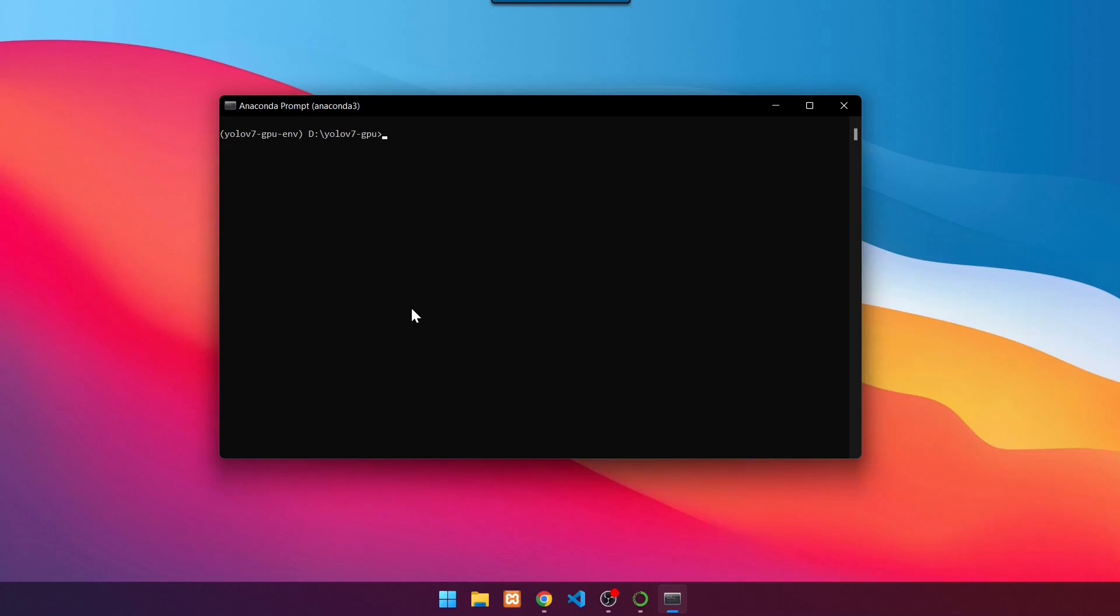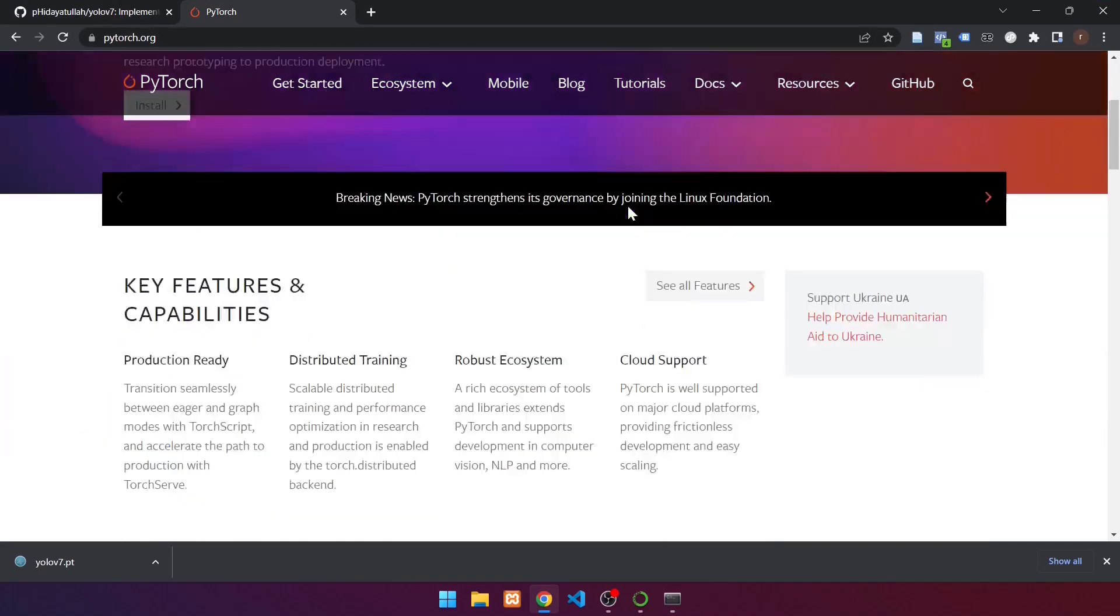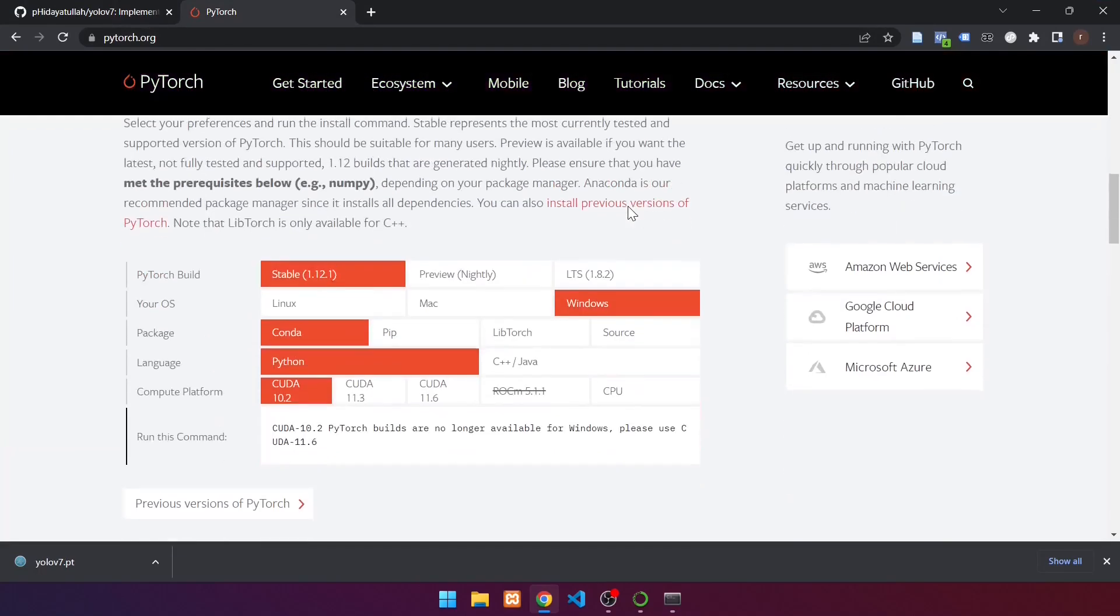Following that, we install PyTorch, which can run on the GPU. The first step is to launch a browser and navigate to the following URL. Continue to scroll down.